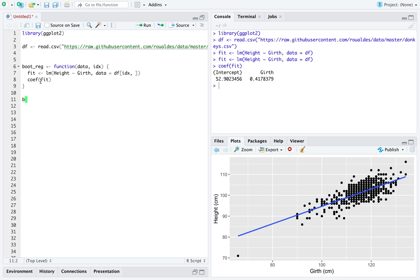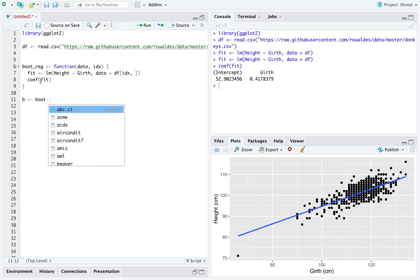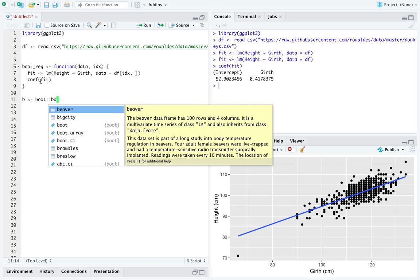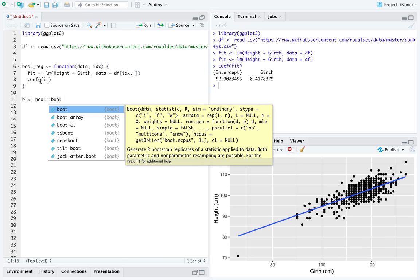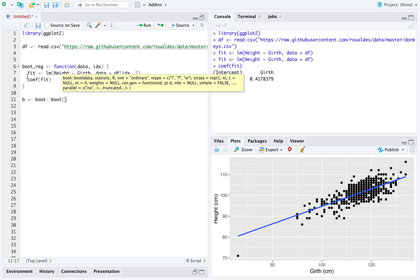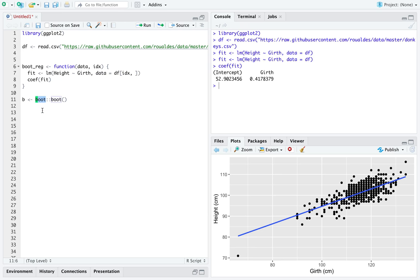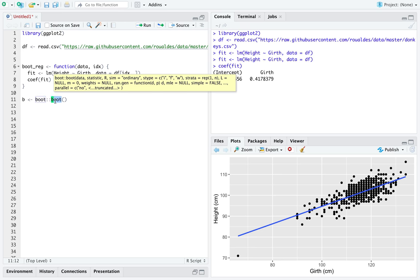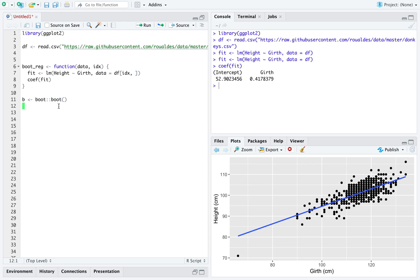So we're just going to store an object named b, and I'm just going to use namespace qualifications here. So this is the library, and this is the function, though you could certainly load the library boot first if you wanted to.